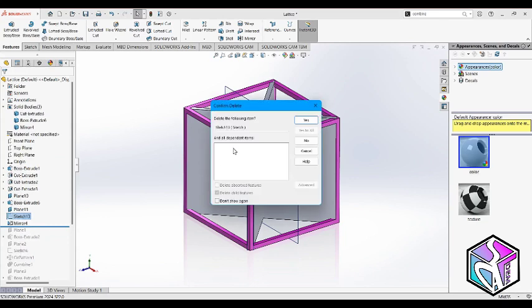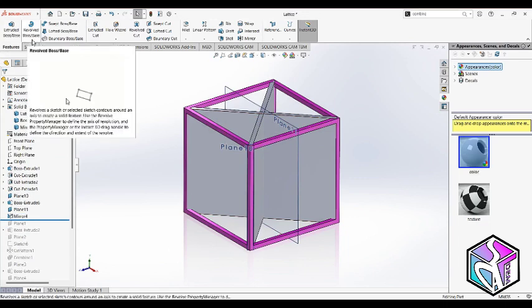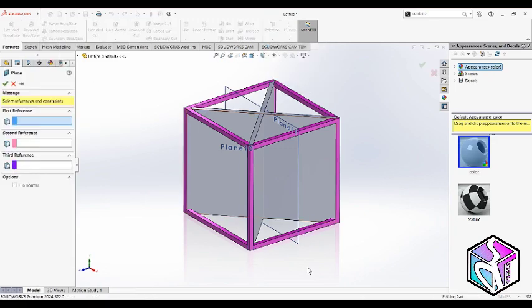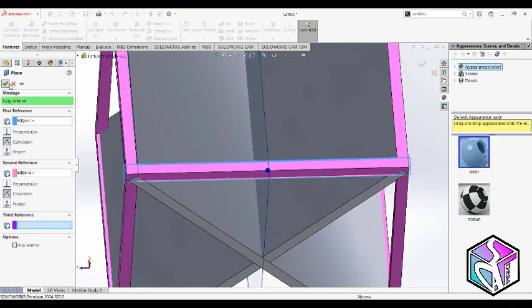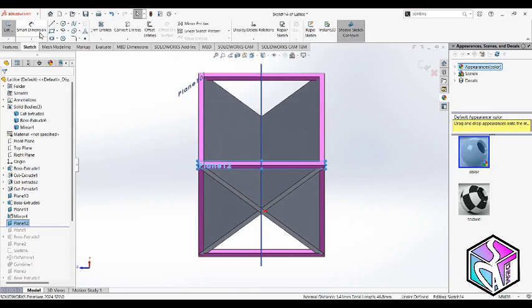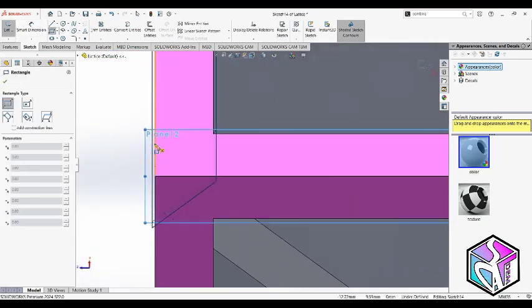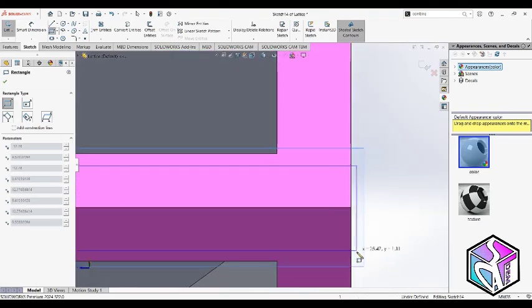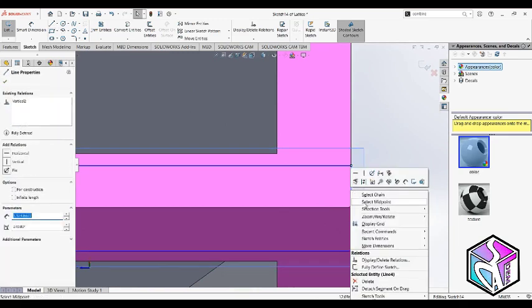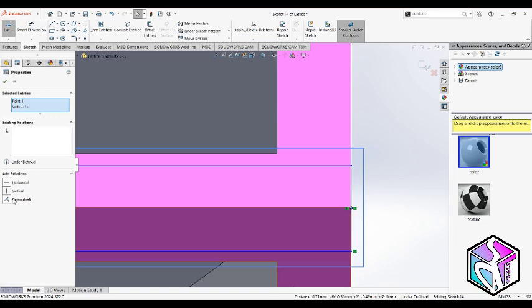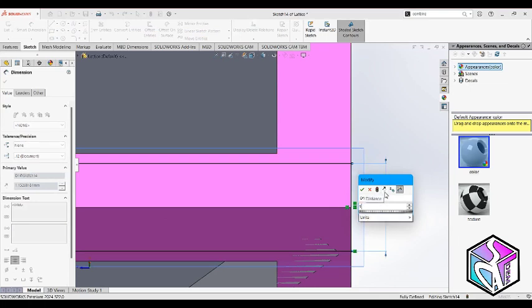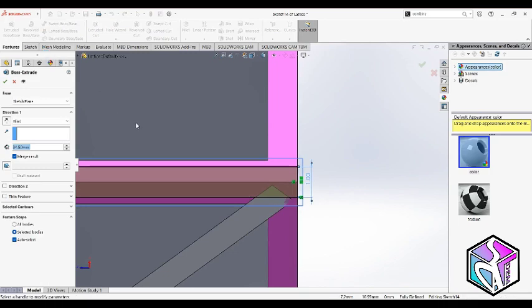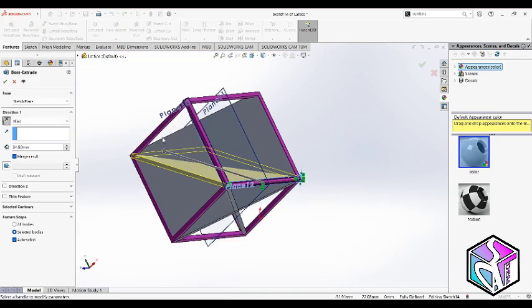The next thing is that we need to do another reference plane here with this line and this line as references. Let's set normal to this plane and do the same thing. Again, choose the midpoint and this point to make this relation and set your dimensions on the basis of your design. Again, extrude boss on the right direction with the right amount and unmerge your result.